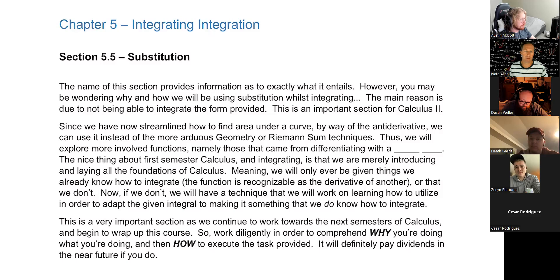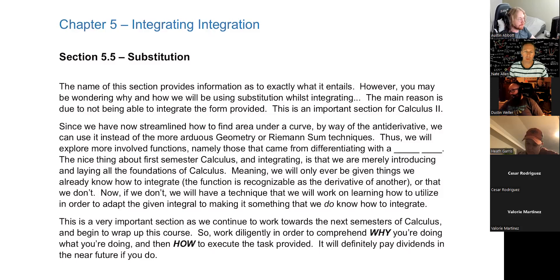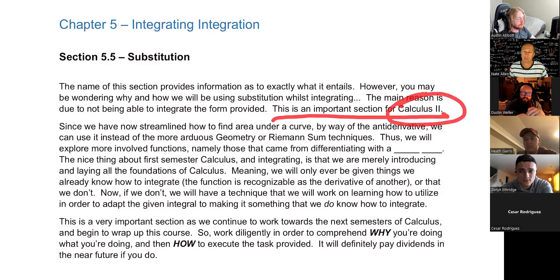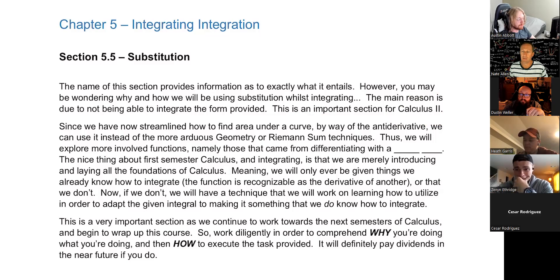All right, guys, welcome to Chapter 5, Section 5, one of the most important sections of this entire chapter and the remainder of this course. We know there's not much left. This is a very important section for the following semester of Calc 2, and even on into third semester.